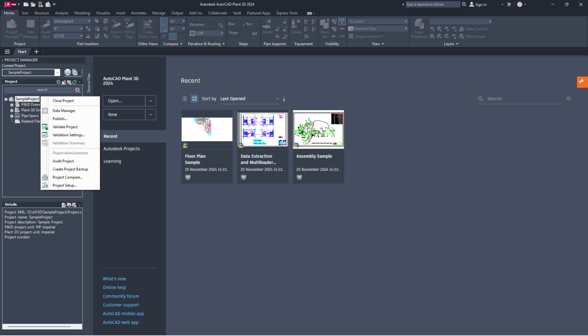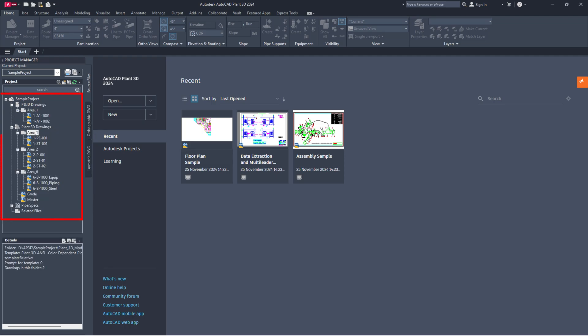Next, see if the drawing files are visible in Project Manager. If they are not, further investigation is needed.